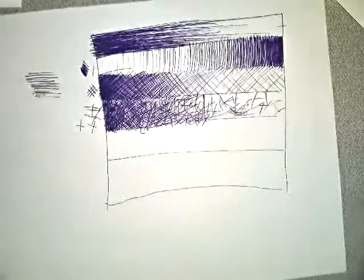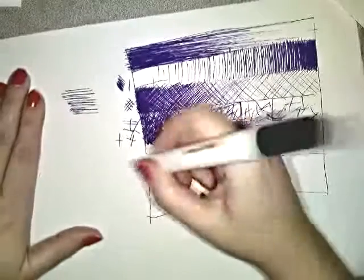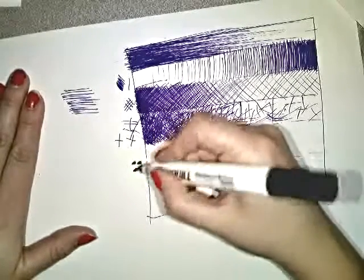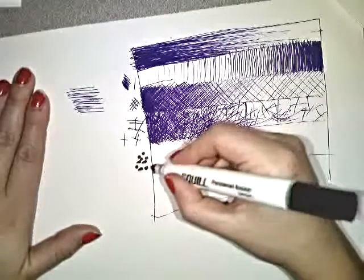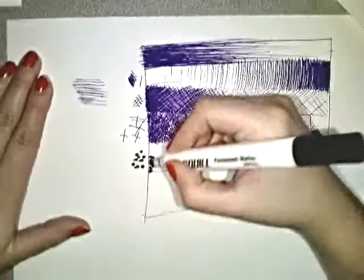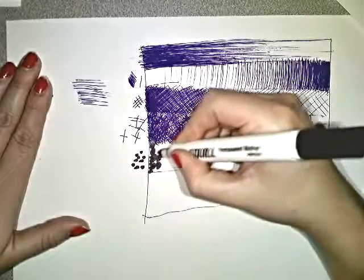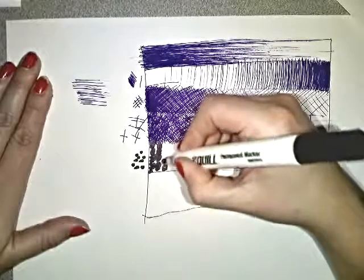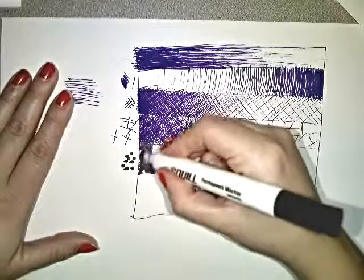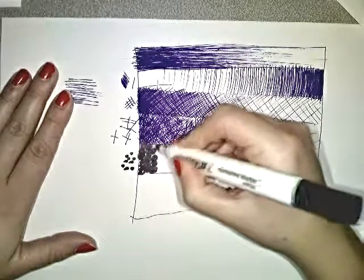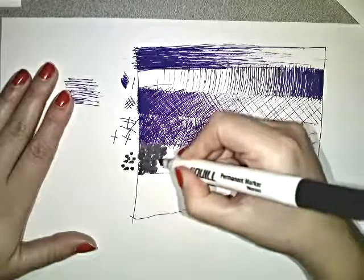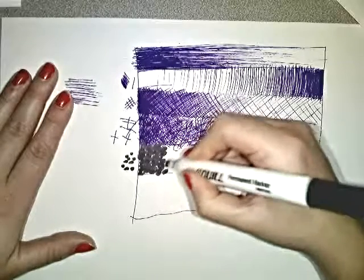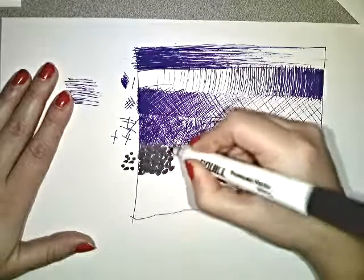It's the stipple or pointillism. This is done by Seurat, that Sunday in the Park painting. I could make my circles bigger. This is also done with Roy Lichtenstein, like comic book art, where you see the girl crying in the car.